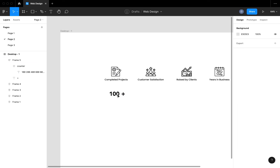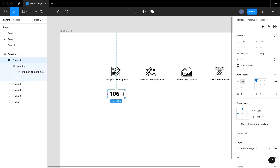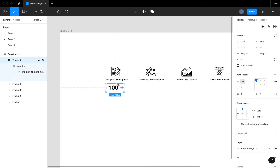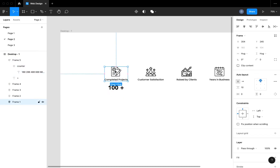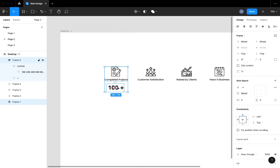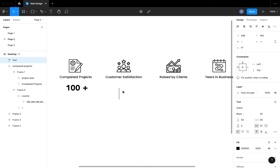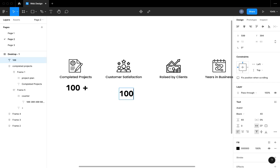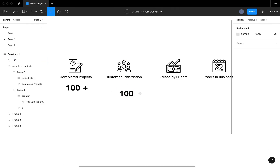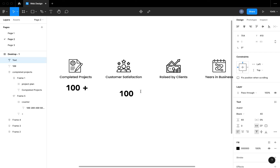For this first statistic, I'm going to select the icons, the text, and the animating value and hit Shift+A to complete the auto layout for that section.